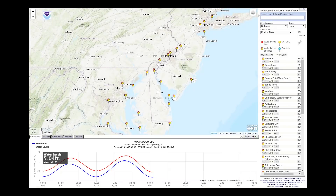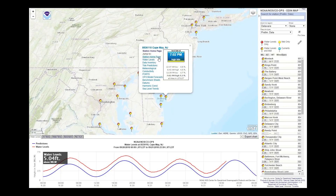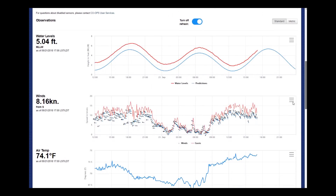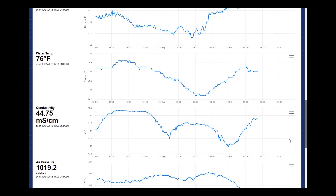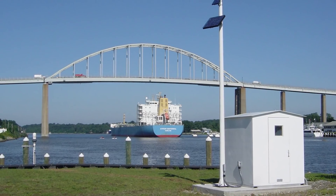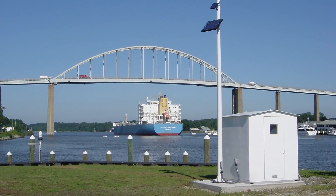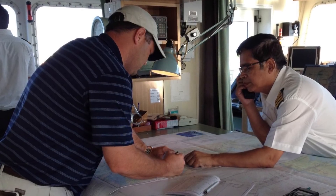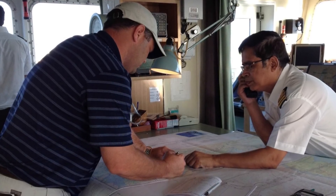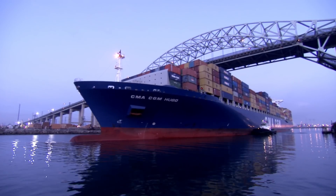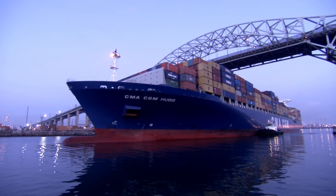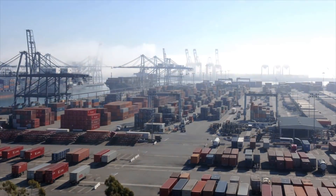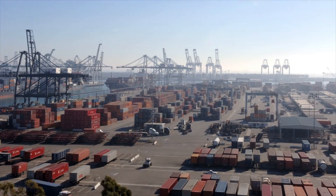Many communities use and benefit from NWLON's reliable and accurate data. The data is available online, and decision makers turn to it every day. Most major seaports have a water level station. Mariners use the data to navigate safely, helping them prevent accidents while optimizing commerce flowing through our waterways. Just one additional inch of usable draft can translate into millions of dollars of additional cargo per vessel transit.